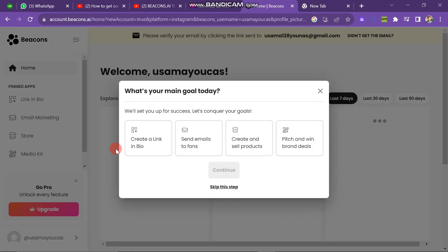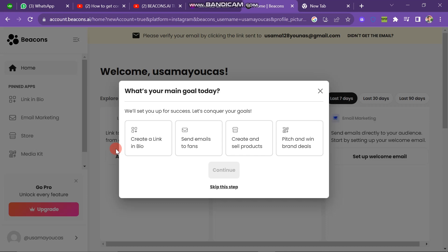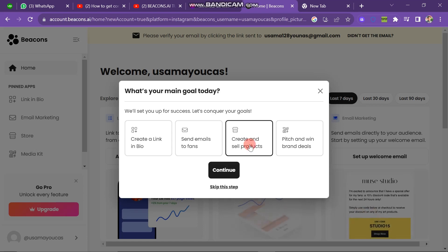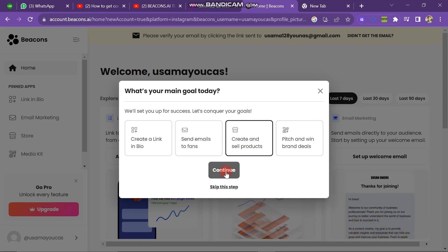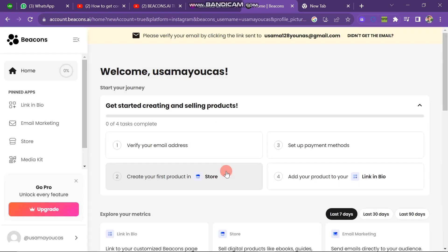Here is the new pop-up on your account: what's your main goal today? So now you can see there are many goals available here. First one is create a link in bio, send emails to fan, create and sell products. Next one is pitch and win brand deals. So I am going to click on create and sell product and then click on continue button. Now you can see my account is fully open here.